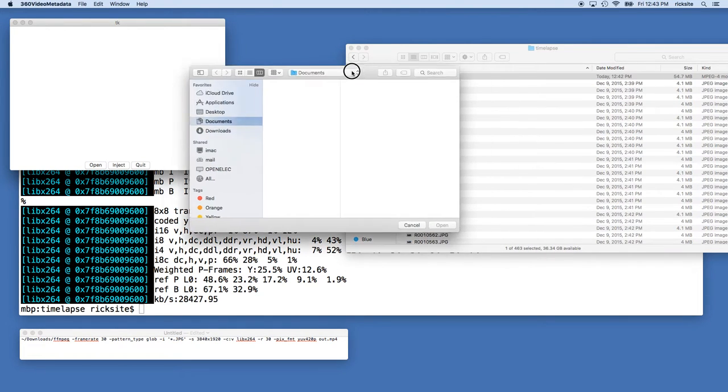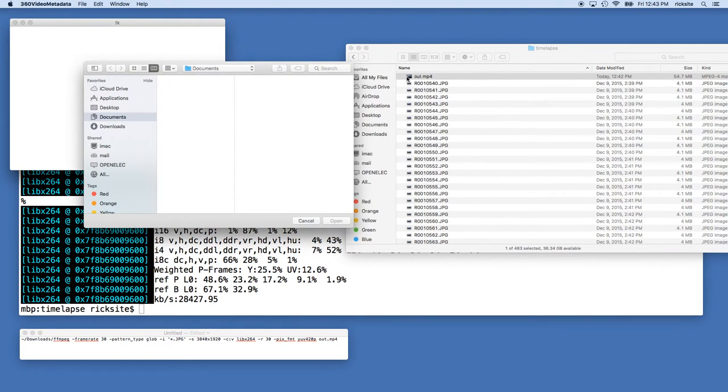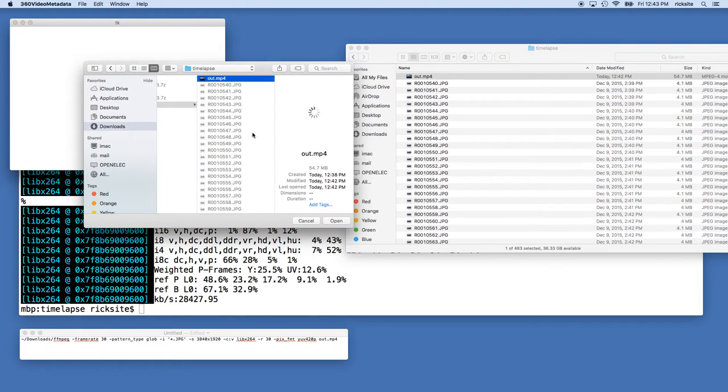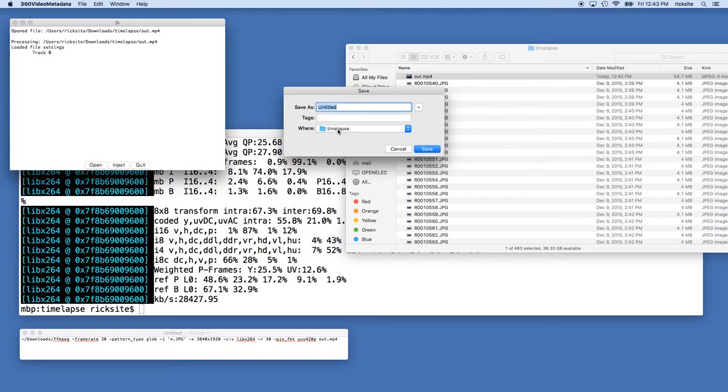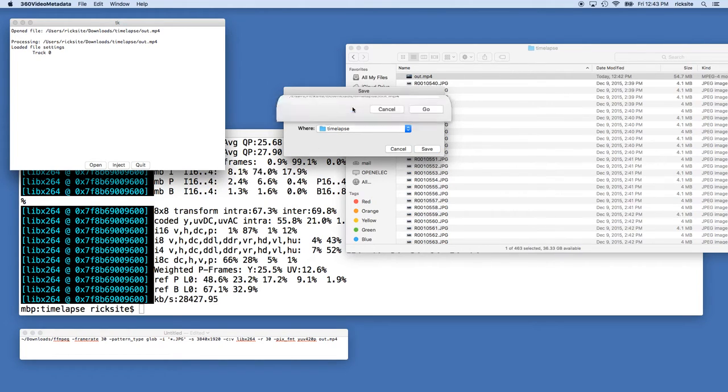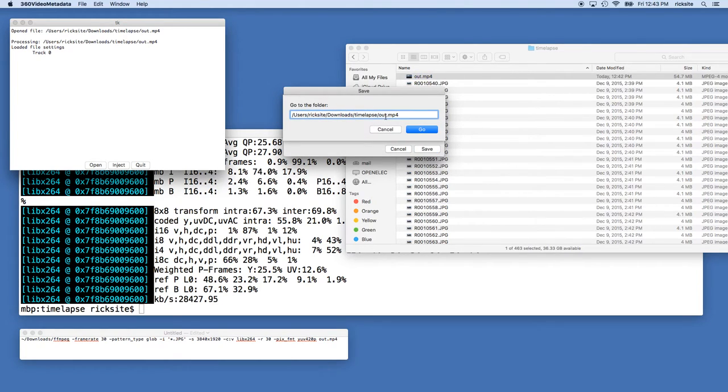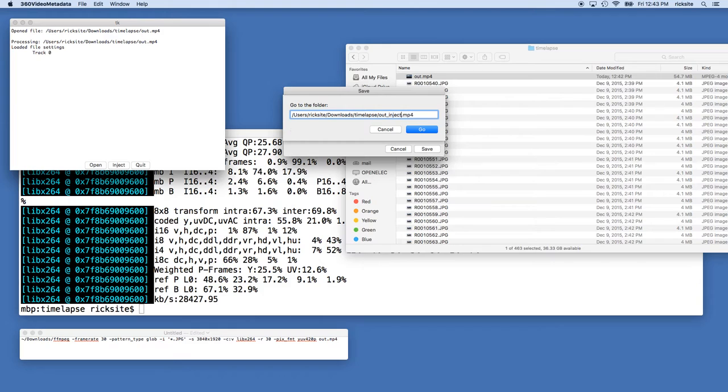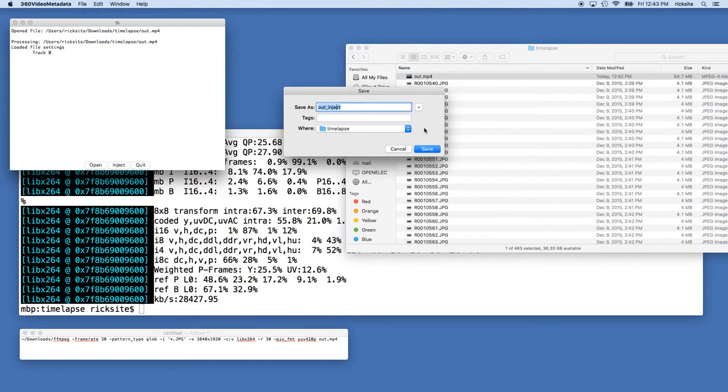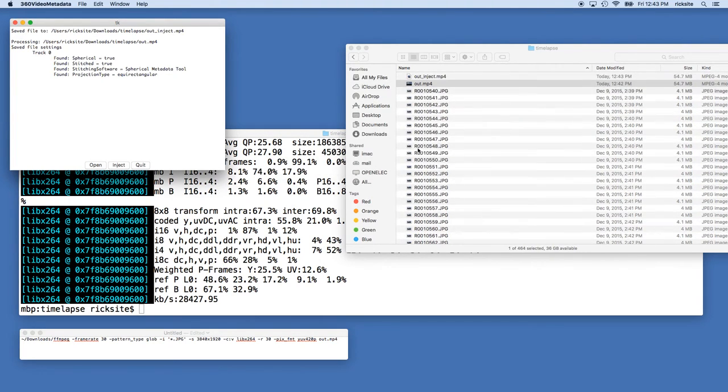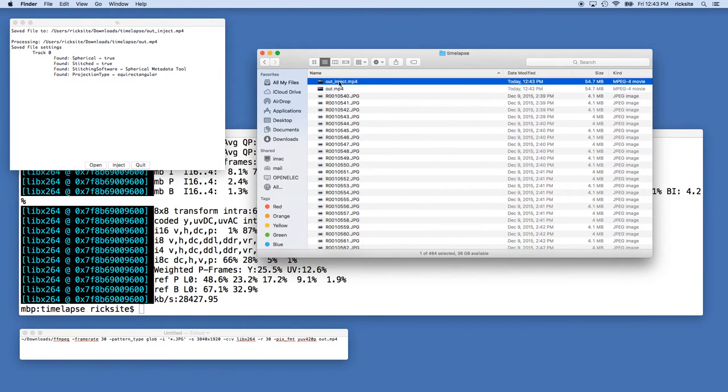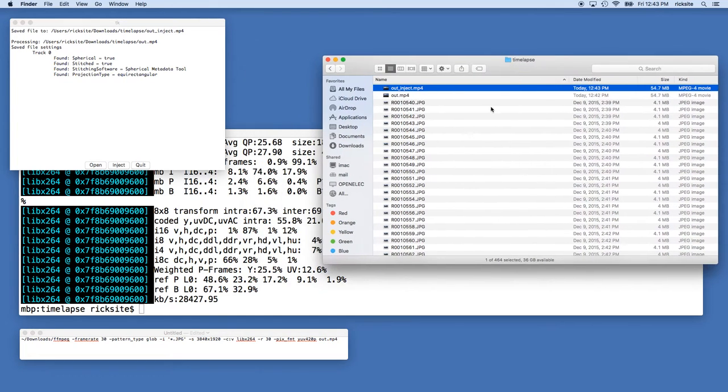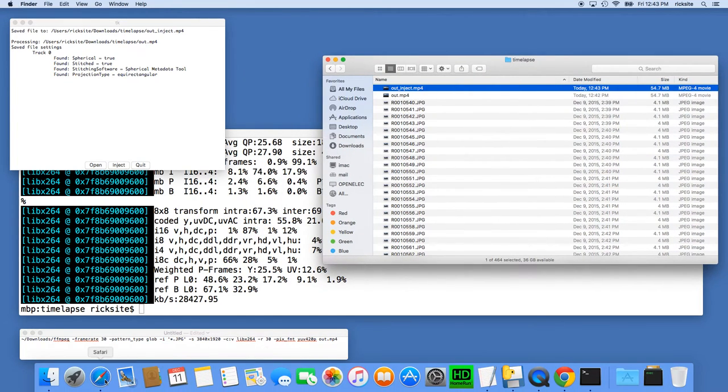It will bring up a dialog and ask me to choose my file. I'll drag the out.mp4 in there. I'll hit open and inject, and I'll just name it out_inject. Okay, and that only took a second. So now I have the output file with the metadata, I can go into YouTube now.